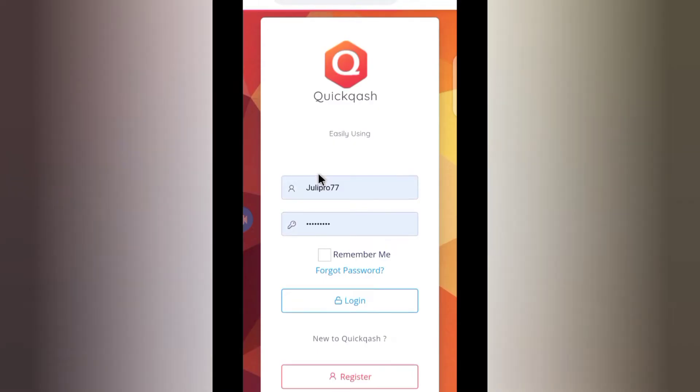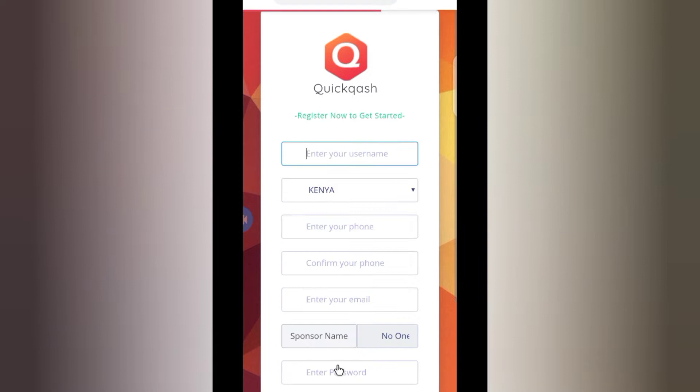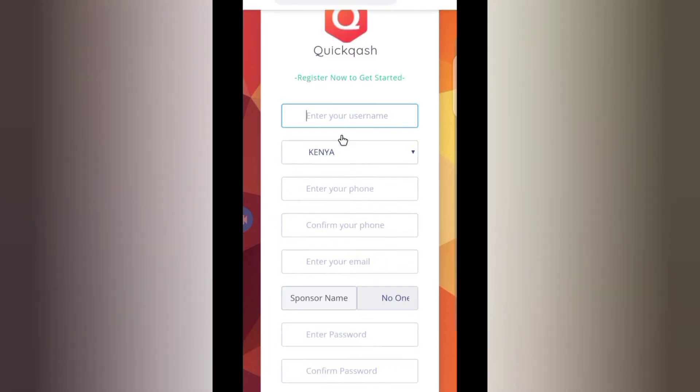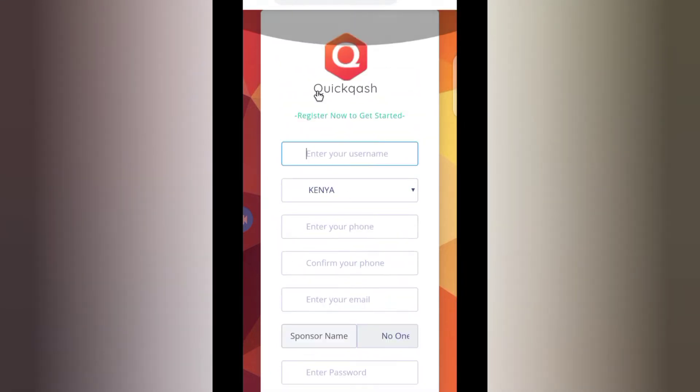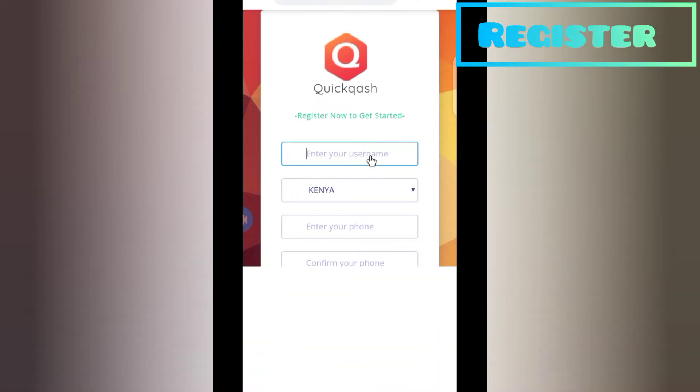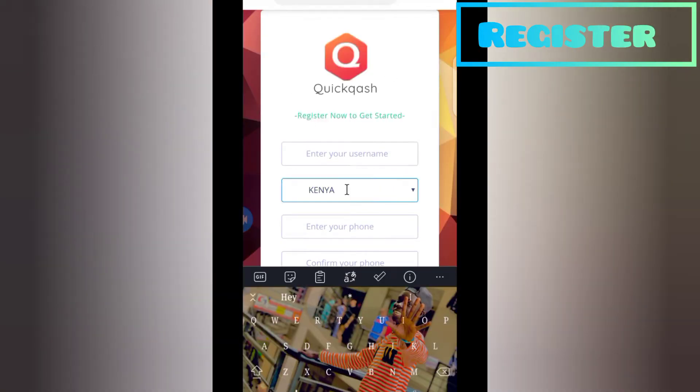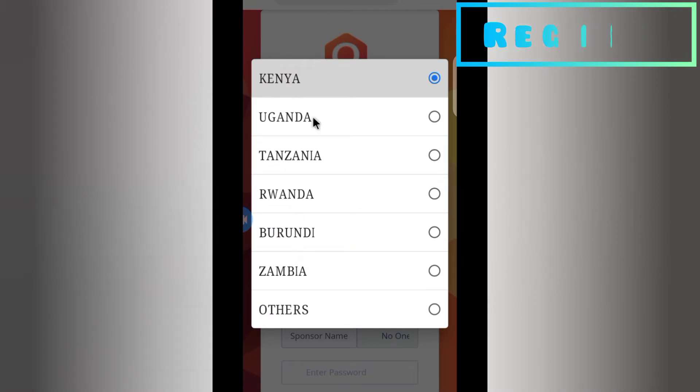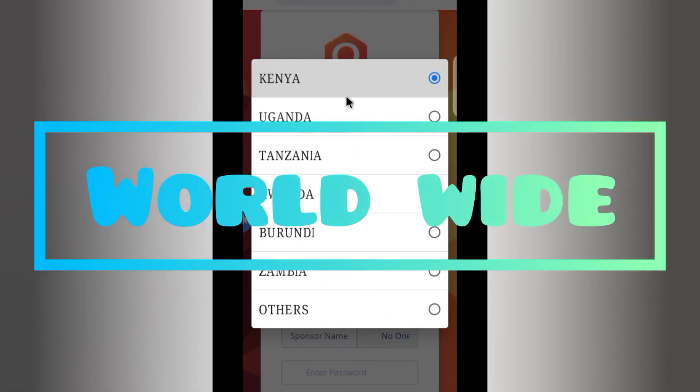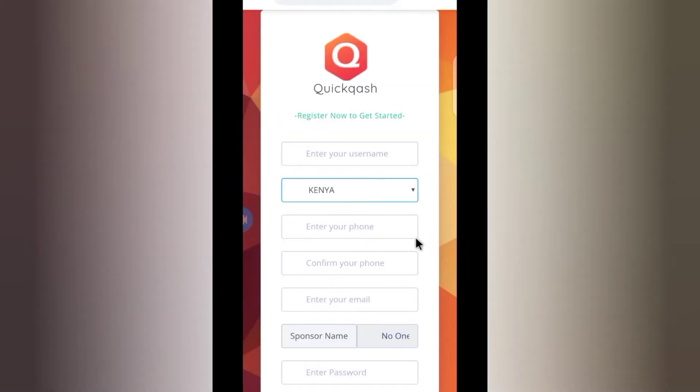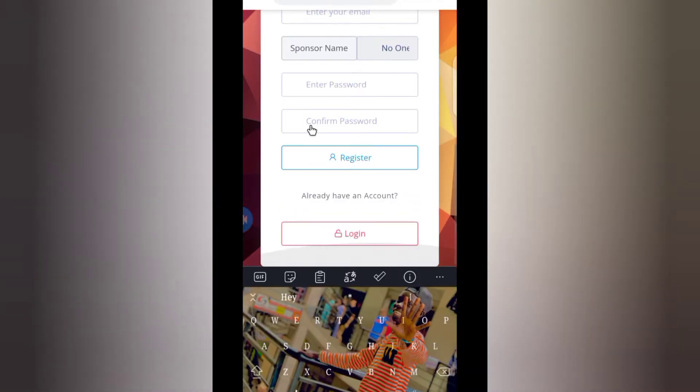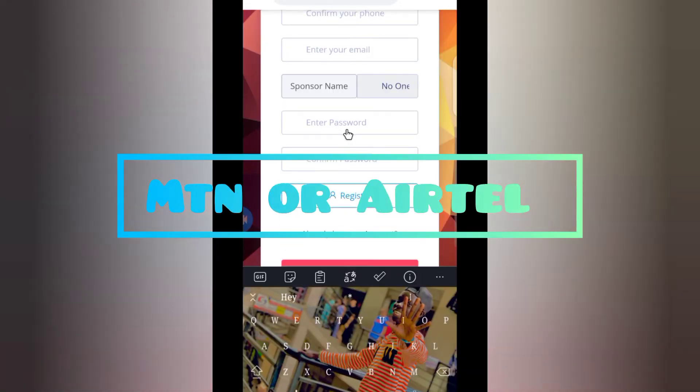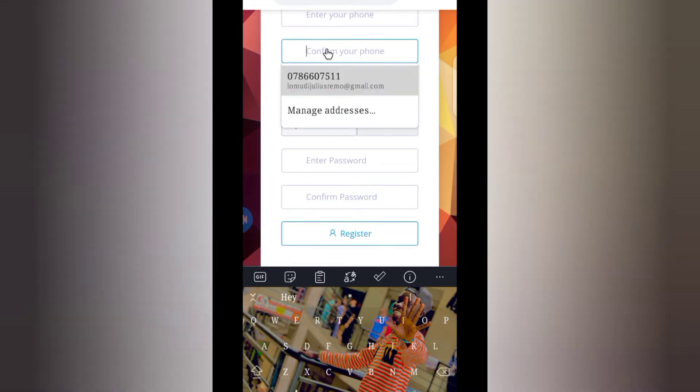Let's show you how to register. You press on the register button. Once you press my link, you're going to get this interface. You need to put your username - the username should be something short. Then you need to put your country. If your country is not here, then you choose another country like Uganda, Kenya, Tanzania, Rwanda, Zambia. You need to put your mobile number which you use to receive your cash, MTN or Airtel, or any means of payment in your country where you can confirm your phone number.